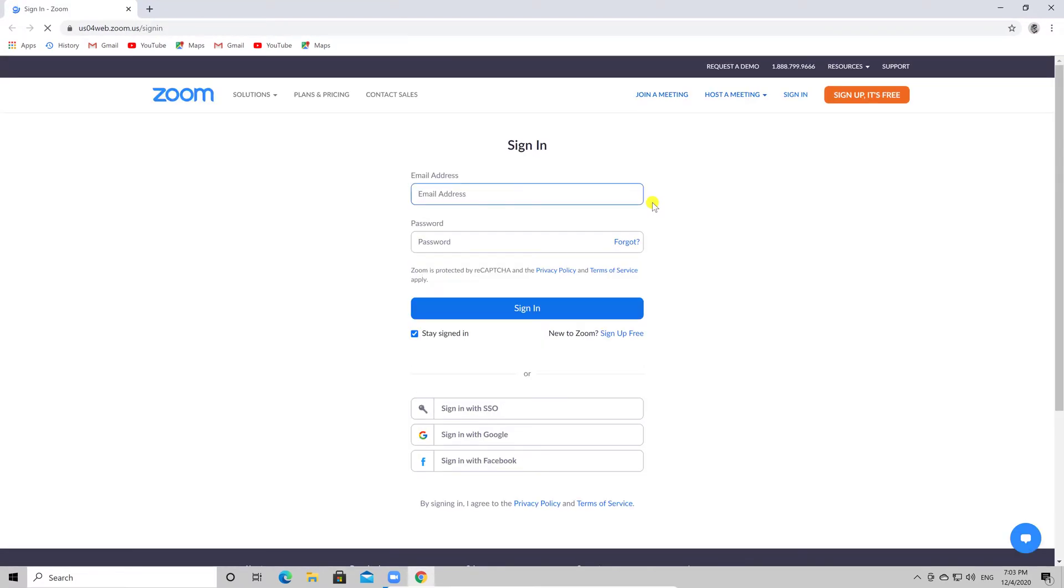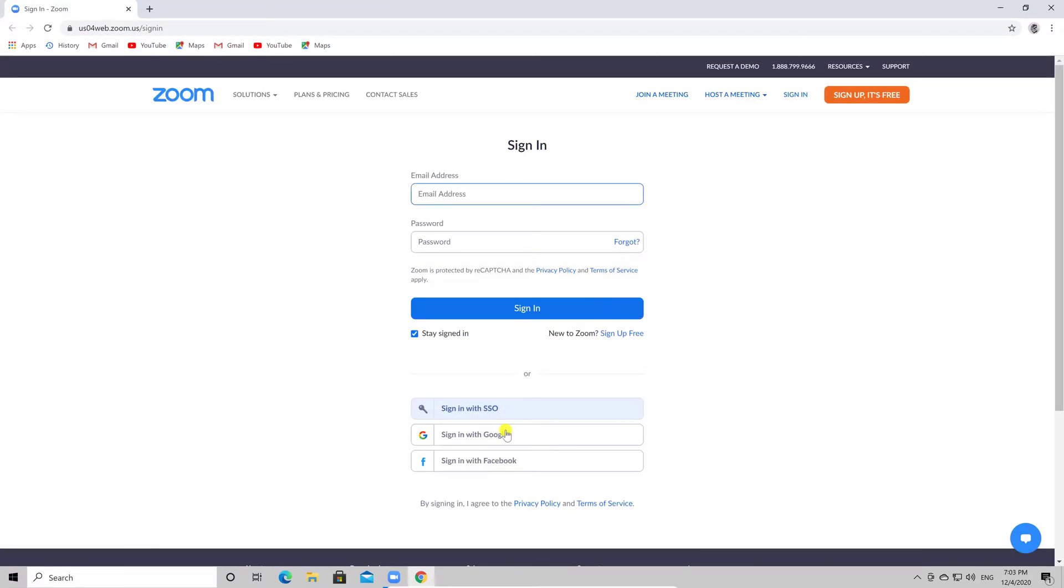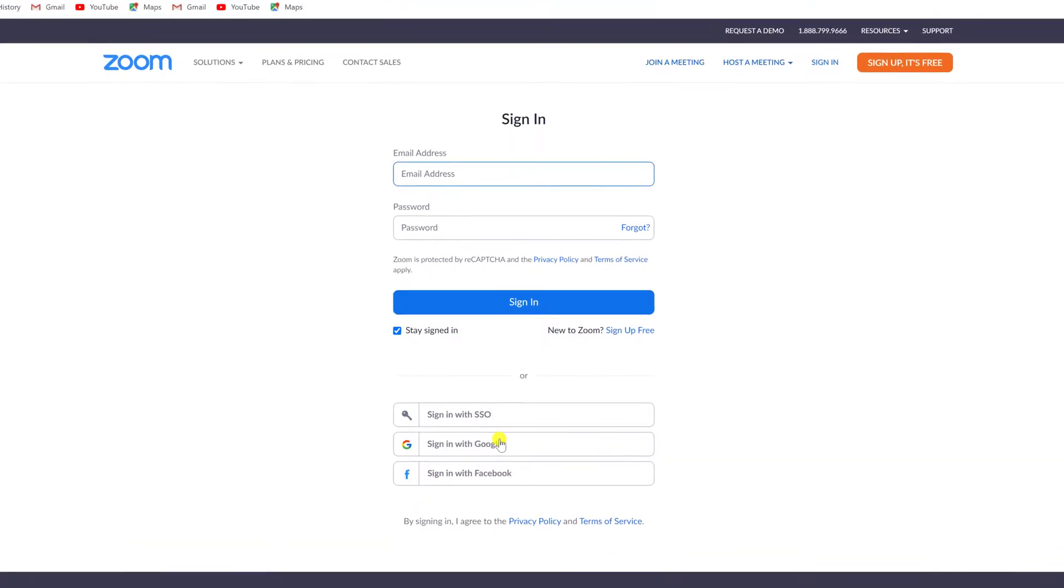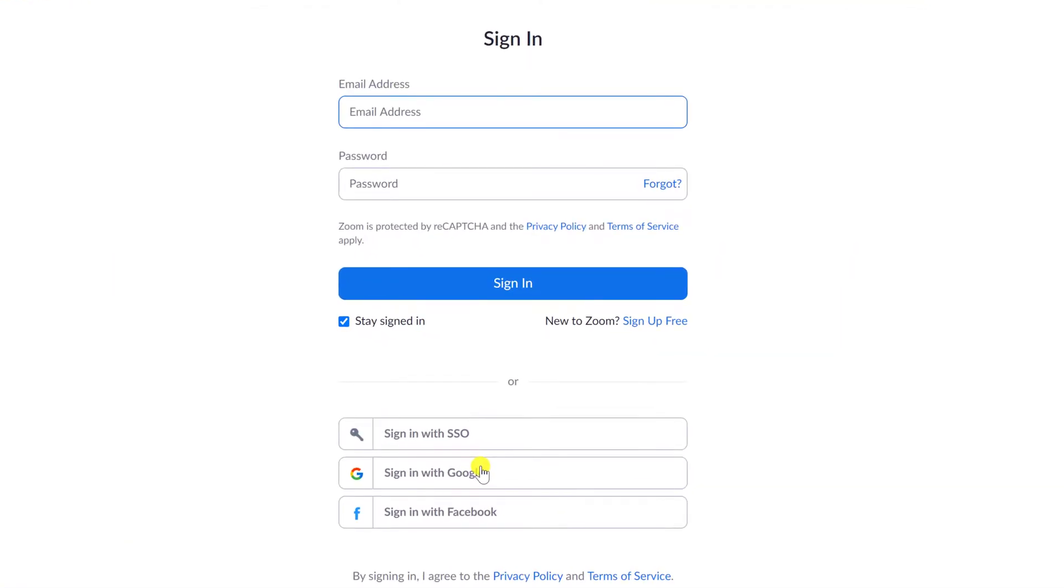You will be redirected to your browser to edit your profile. You need to connect also with your account on the browser. Write your email and password or sign in with your Google and Facebook.